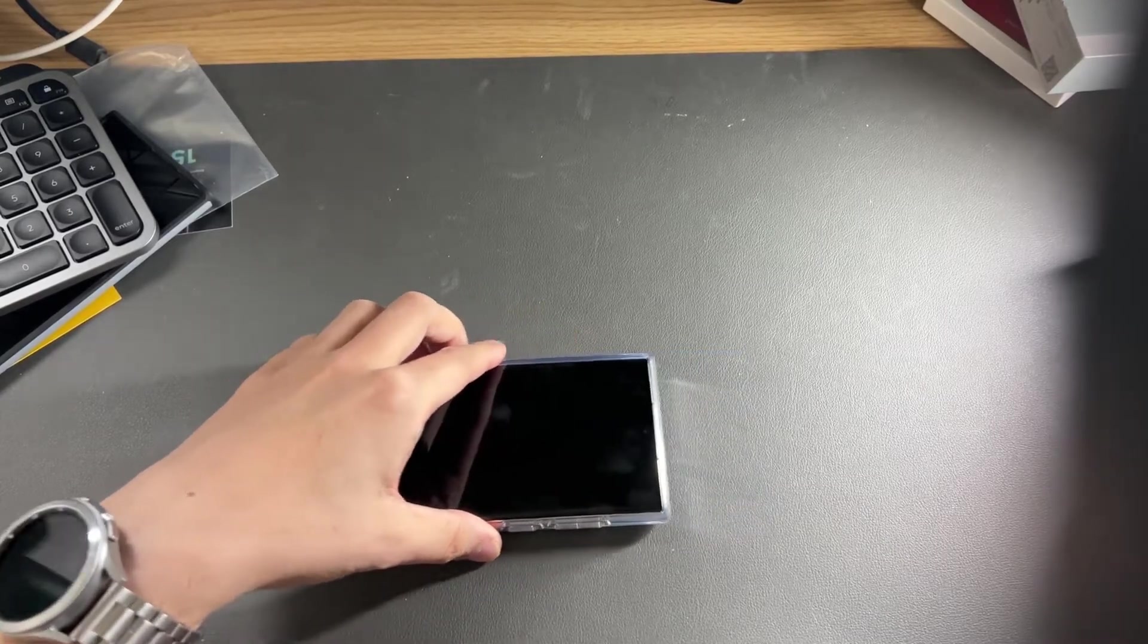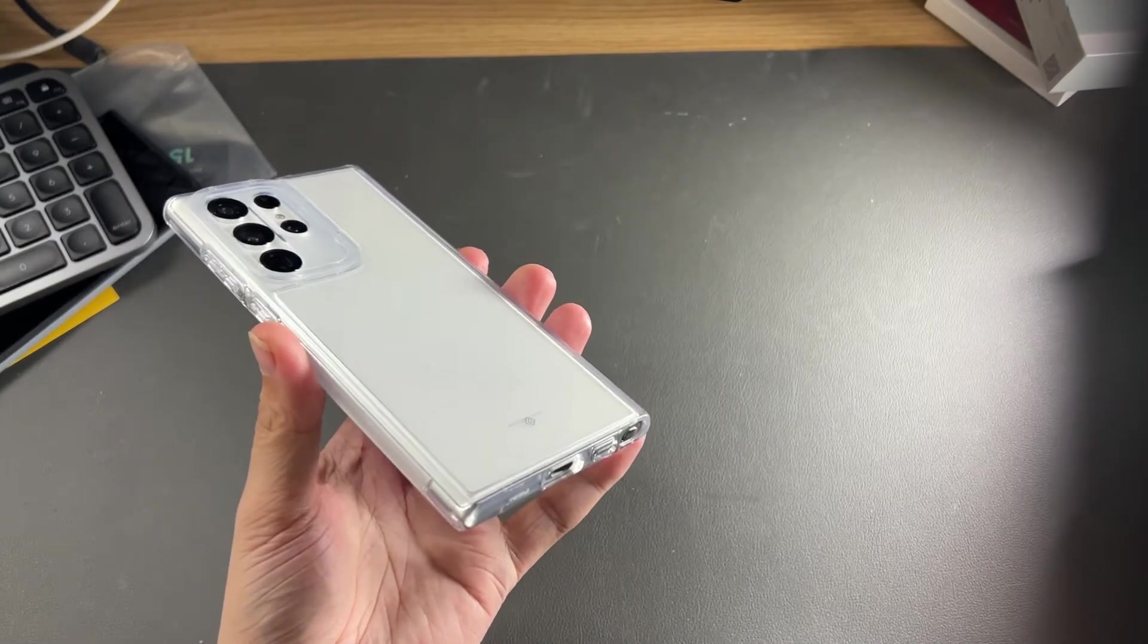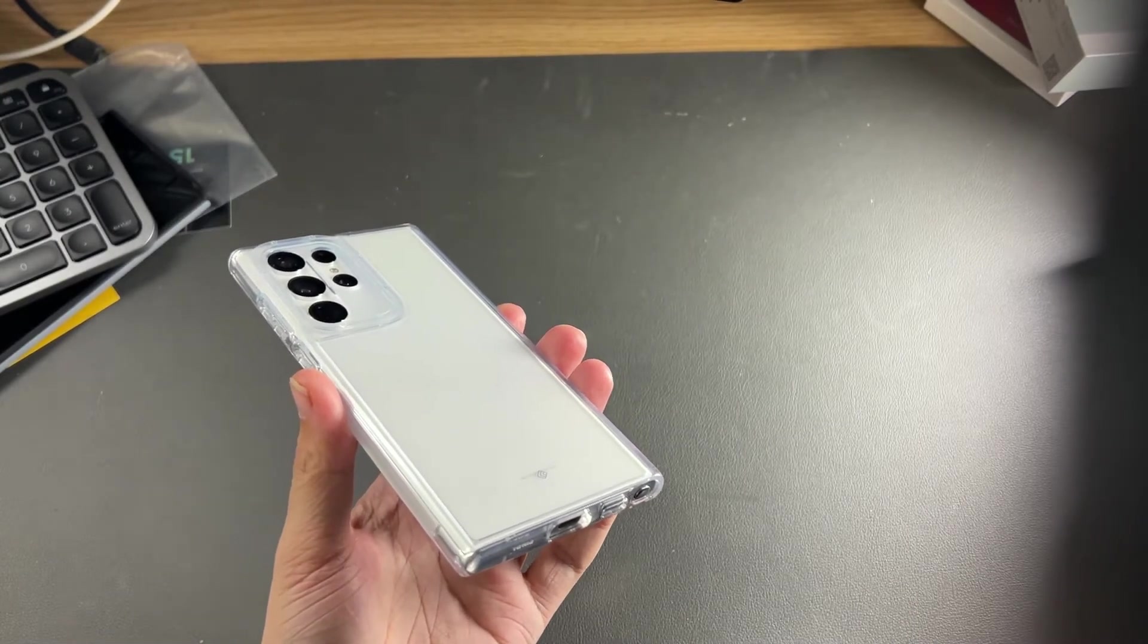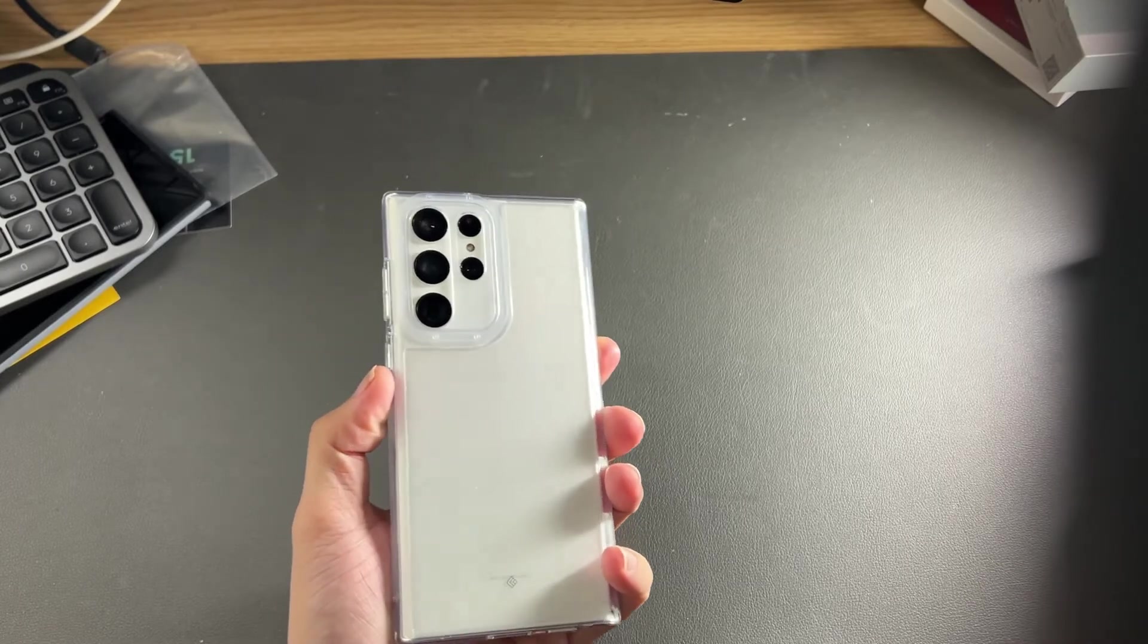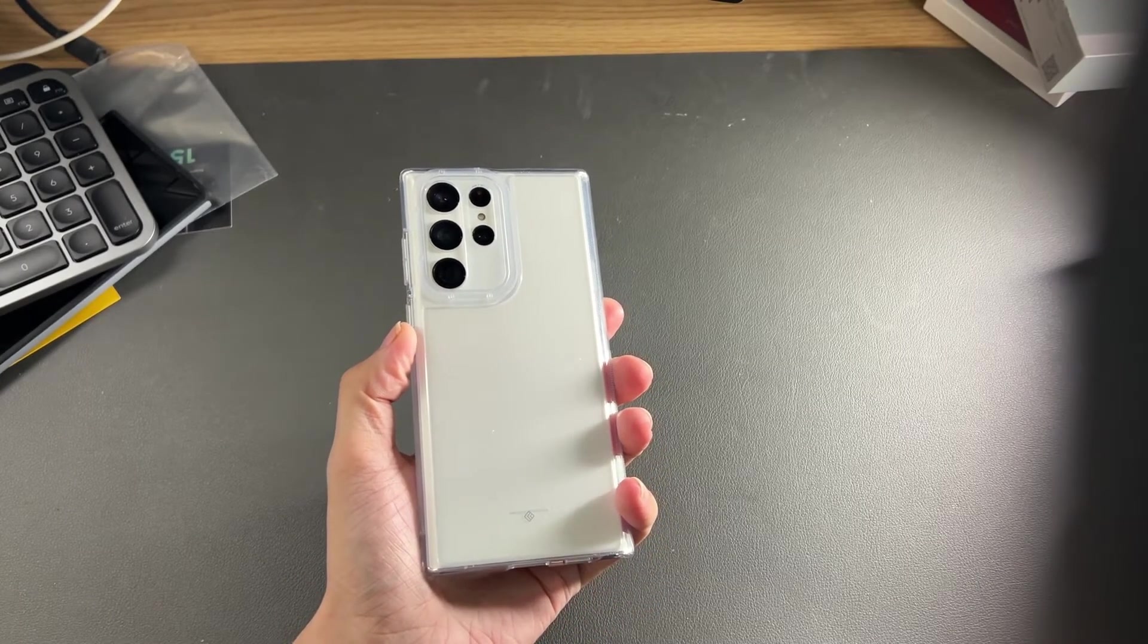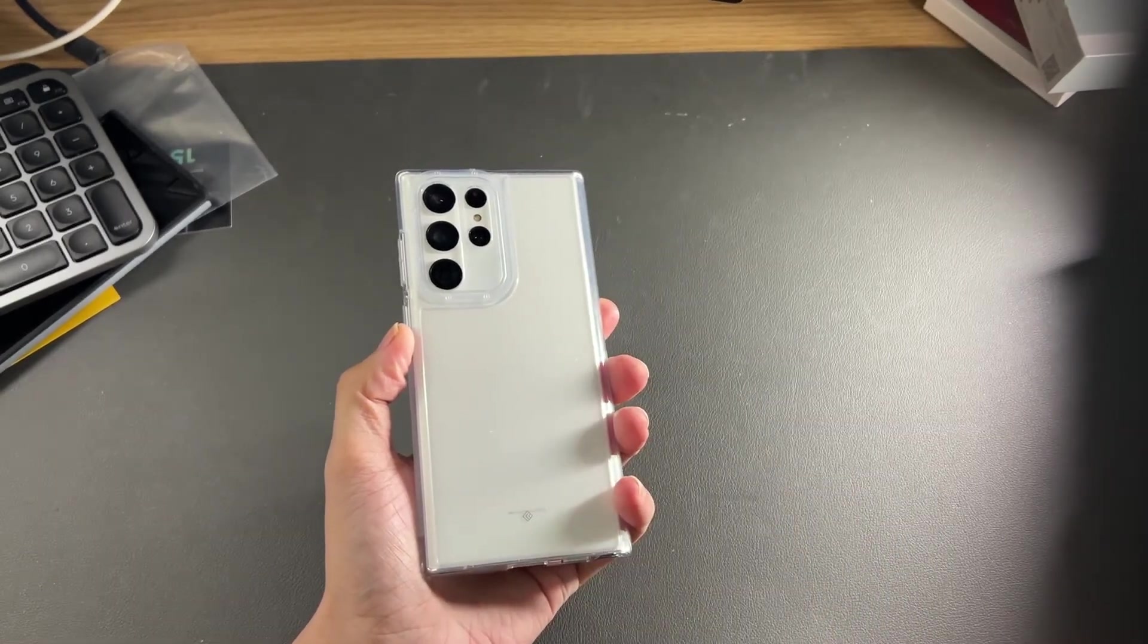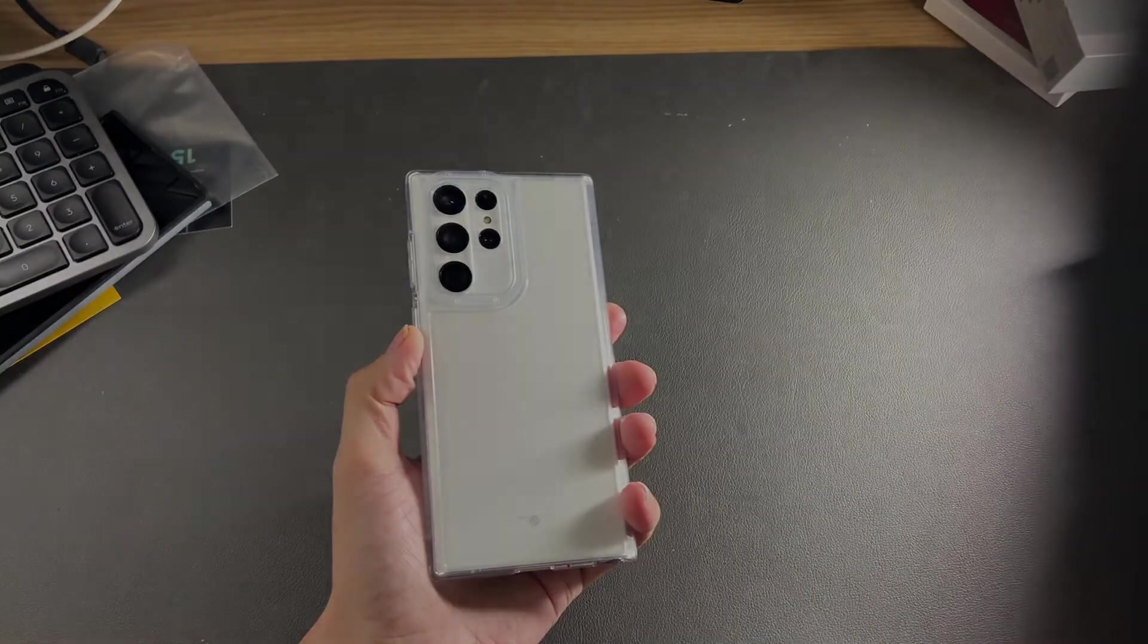It doesn't slide around. This has been my review of the Caseology Skyfall case. If you have any questions, put those in the comments down below. If you're new to my channel, please give it a big thumbs up and subscribe as well. I'll see you all in the next one.